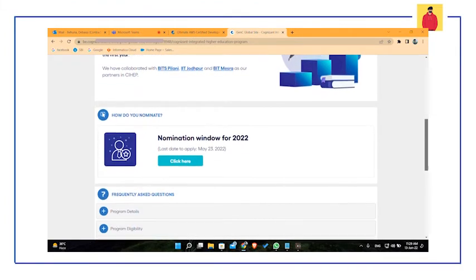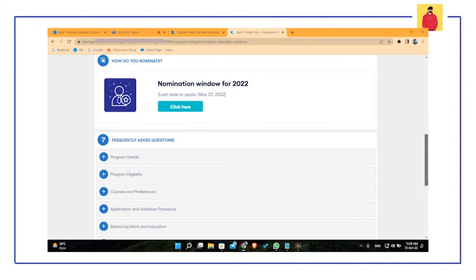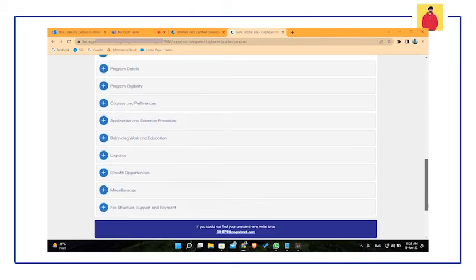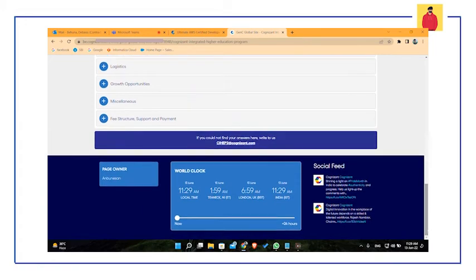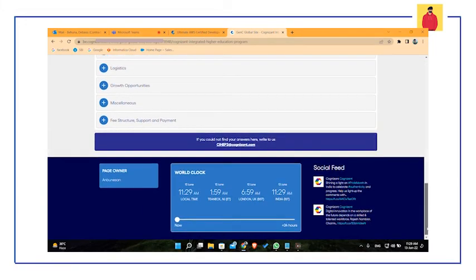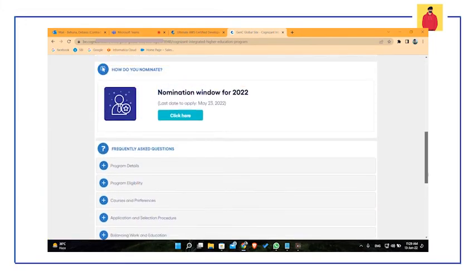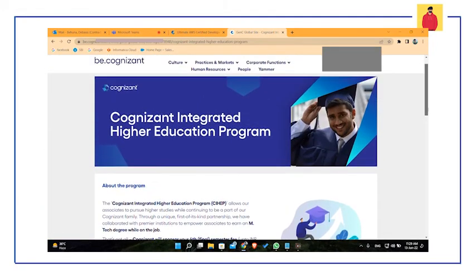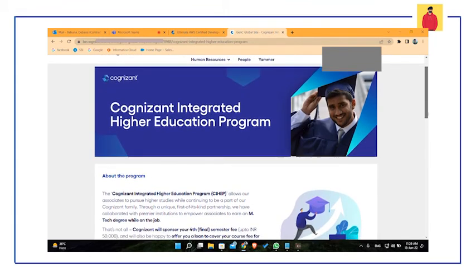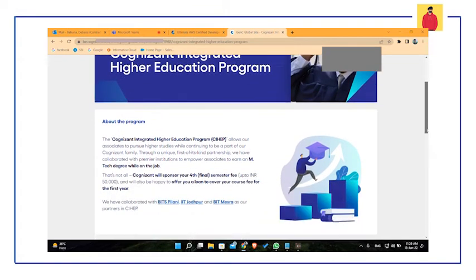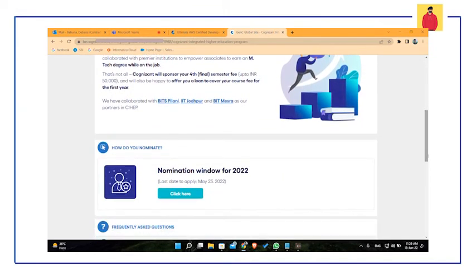And if you want to have the direct link for registration, you can also contact me on Telegram. I will share the link with you. I am not sharing the link publicly in YouTube description due to some privacy reasons. If you want the link directly from me, you can contact me on Telegram and I will share it with you.